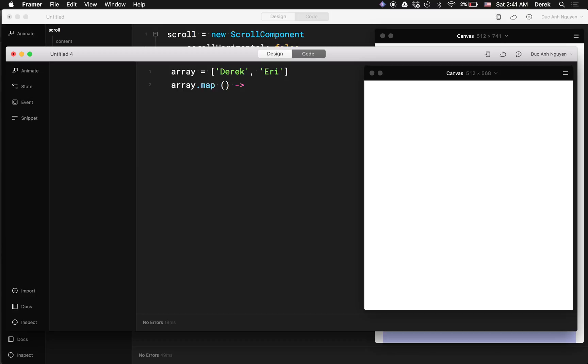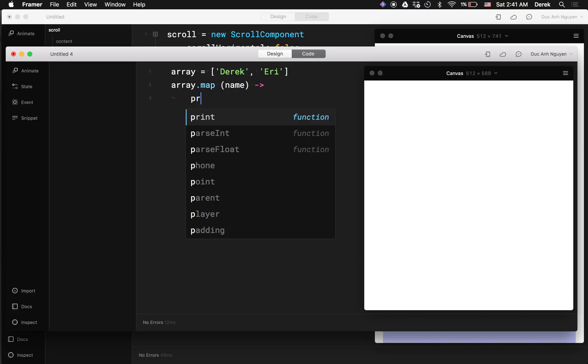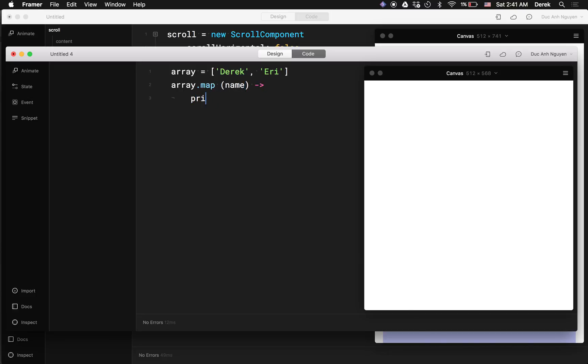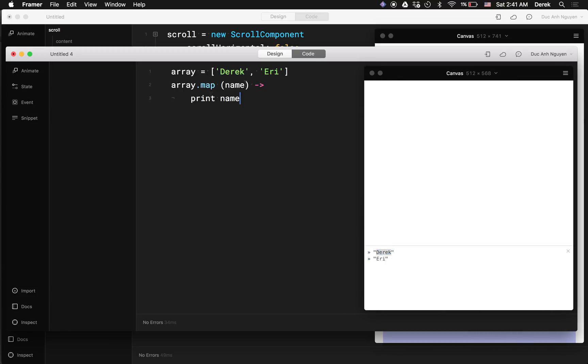And it's going to apply this function to each of the children inside the array. So I got two children here, which is Derek and Ari. And if I say here name and print name, you can see here it's being printed out on my console, Derek and Ari. So just similar to the for loop, if it's not a range array which contains only numbers,